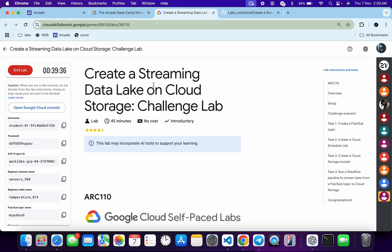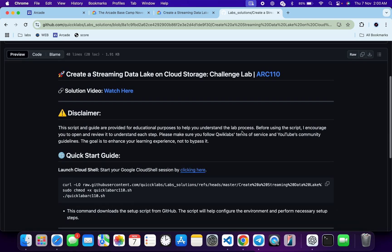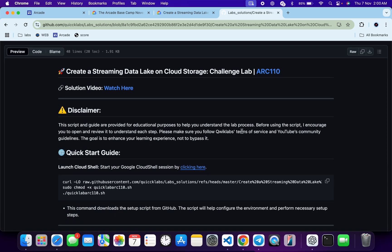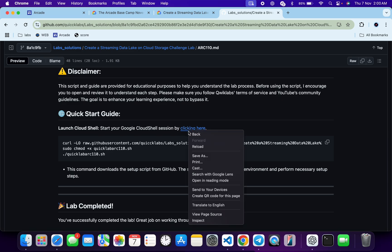First, login with your Qwiklab credentials. Once done, in the description box of this video I have shared the GitHub link which will help you to automate some tasks. However, I recommend you follow along and understand what each command does so you can learn the process effectively. I encourage you to open and review the script to understand each step.